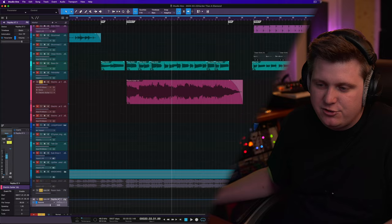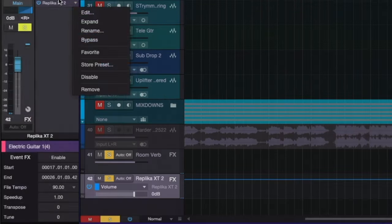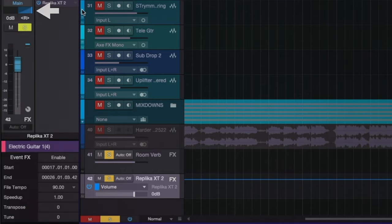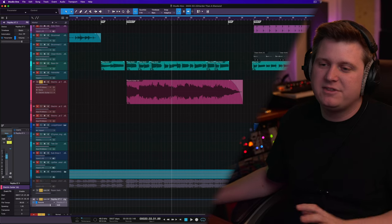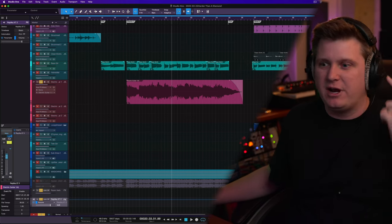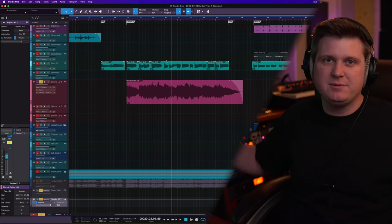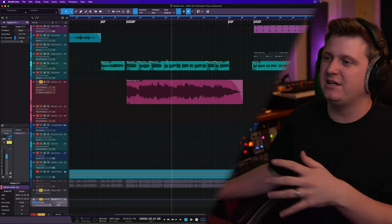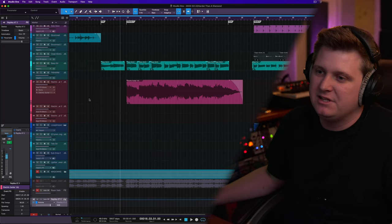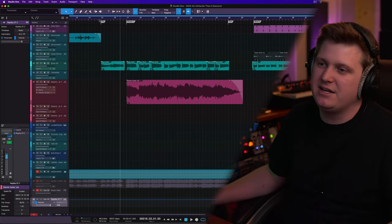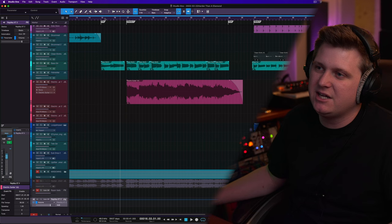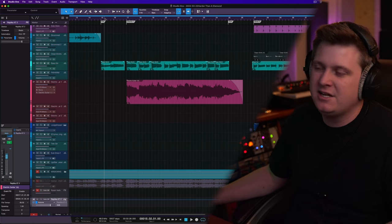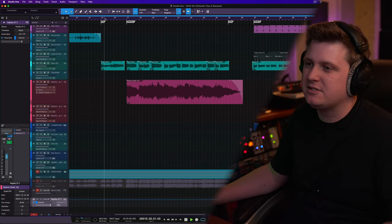whenever I go to my Replica XT here, when I go to this channel, you can see this is panned all the way to the right. I don't want that delay signal coming through where that dry signal is coming through. I want to separate them and that's what's going to get the width in this chorus here. Let me go ahead and unmute everything and let you hear how this guitar is sitting in this chorus.